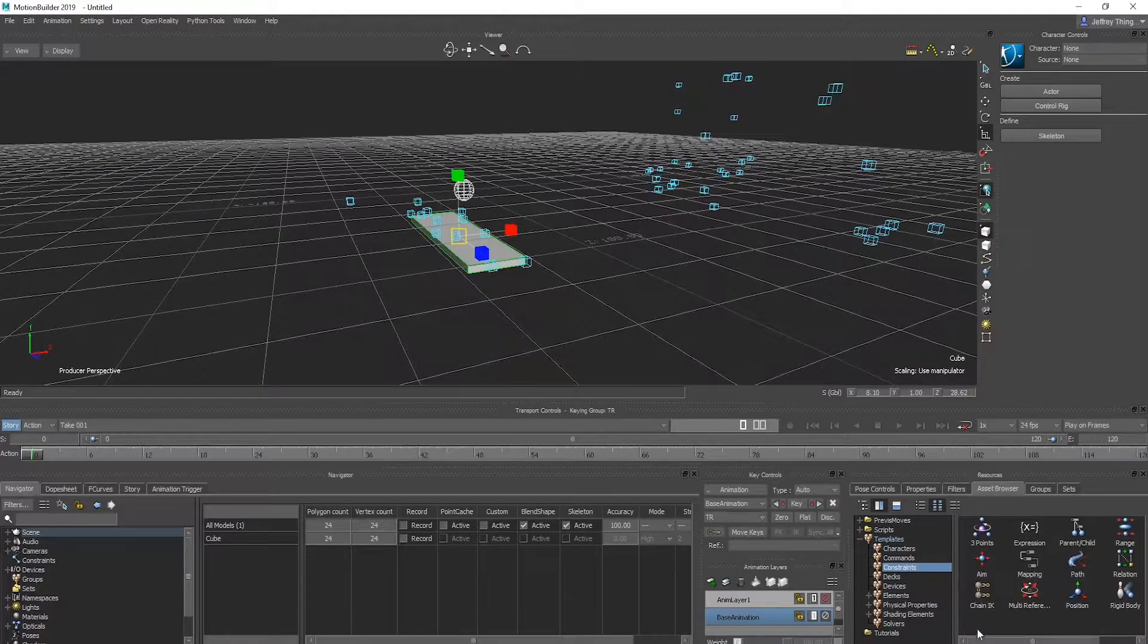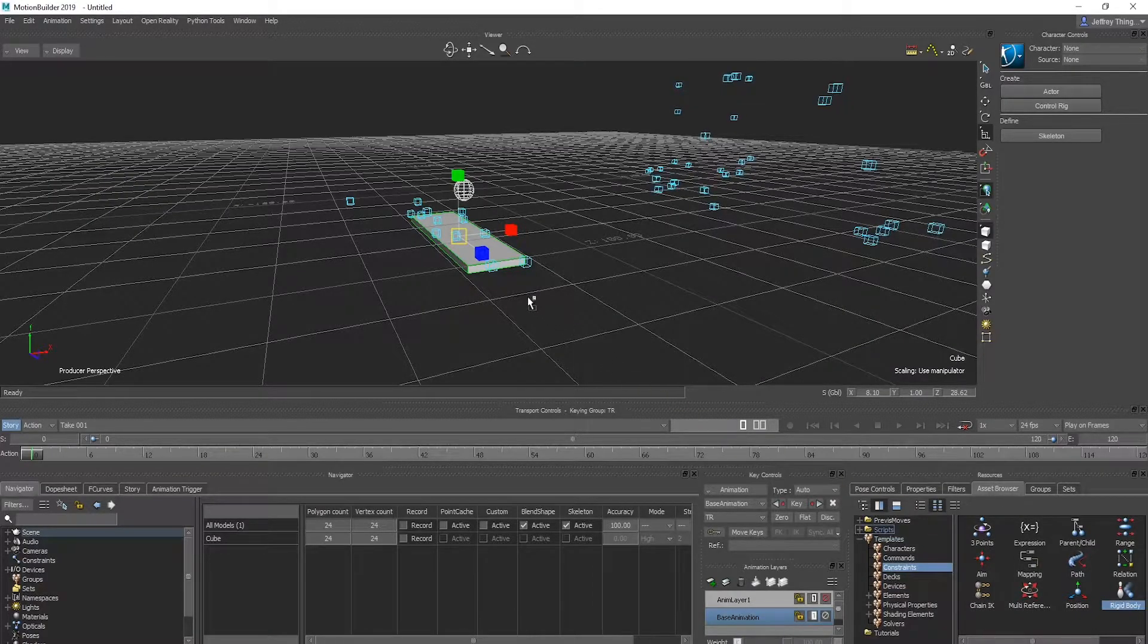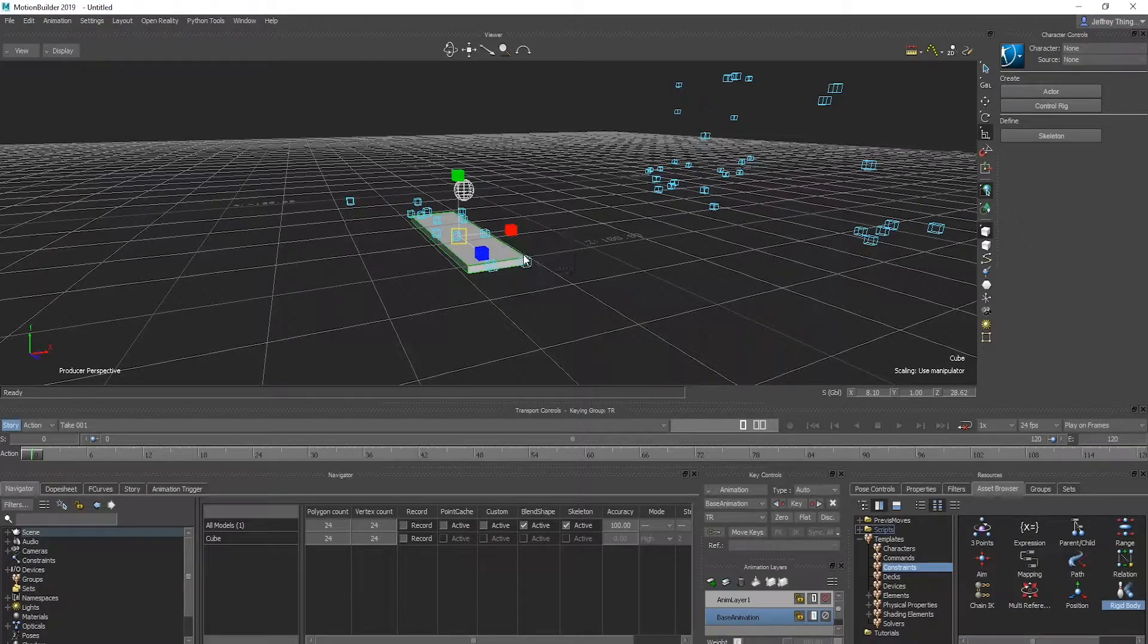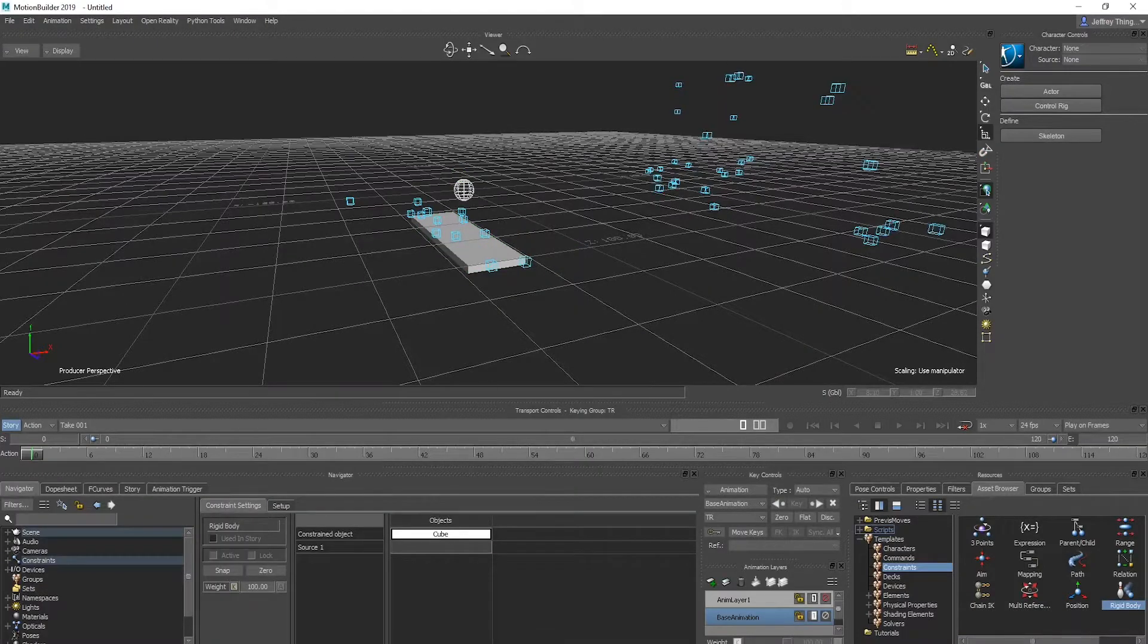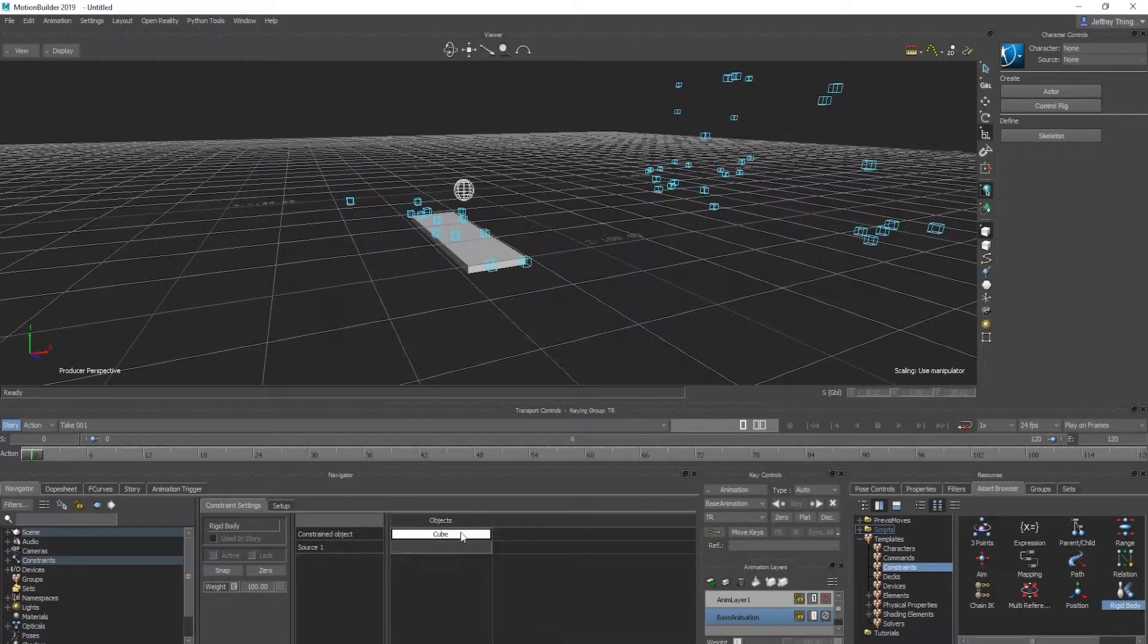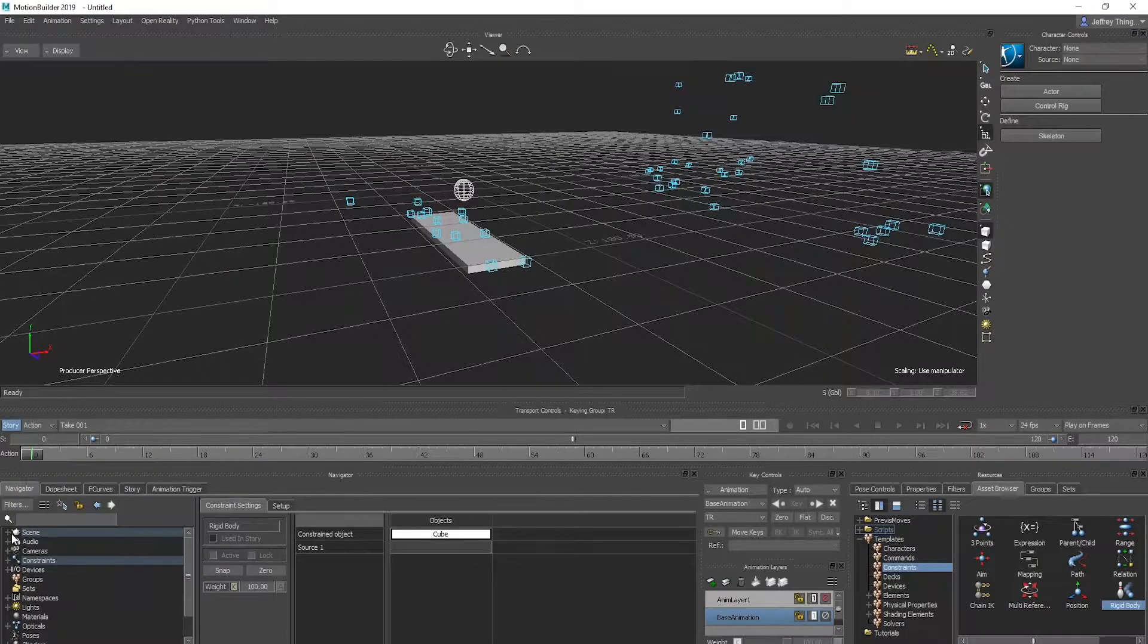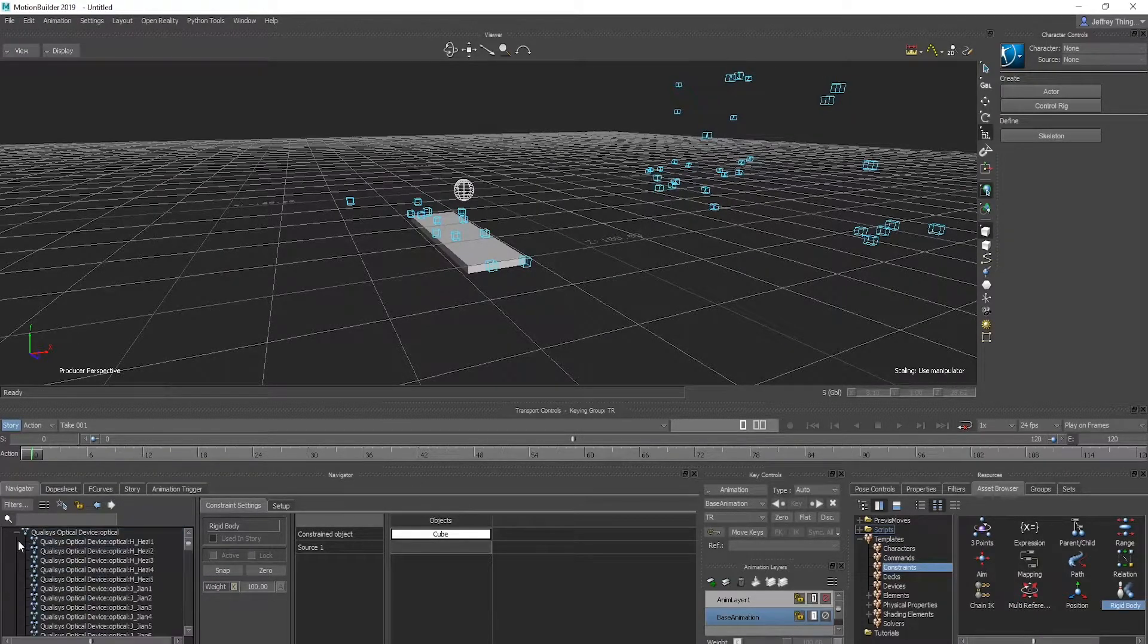Now that we have an object to track, go to Constraints and drag a rigid body constraint onto the object. Select Constrain Object. You can see the name in the panel as the constrained object.